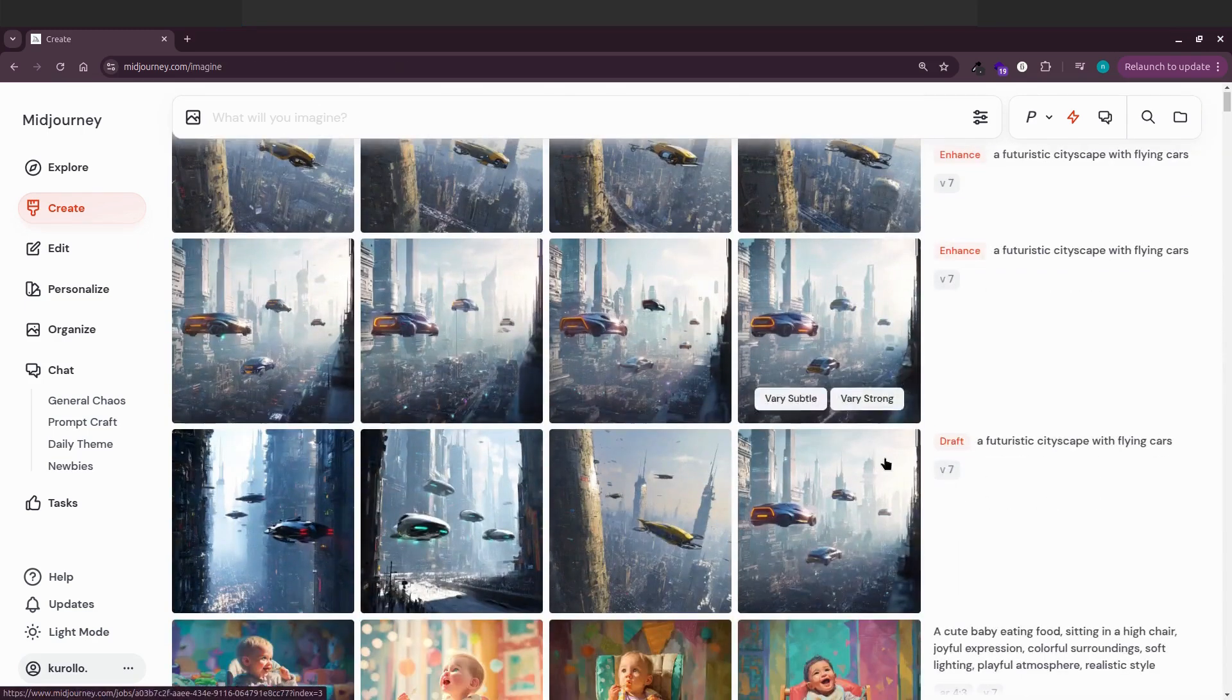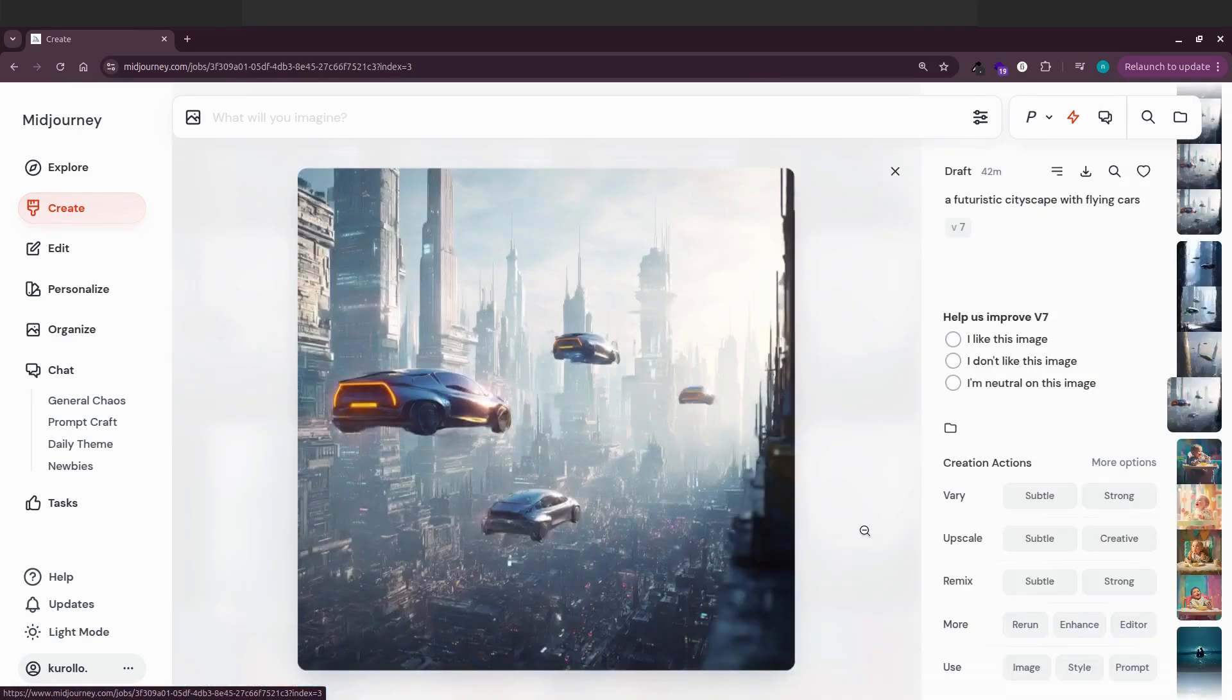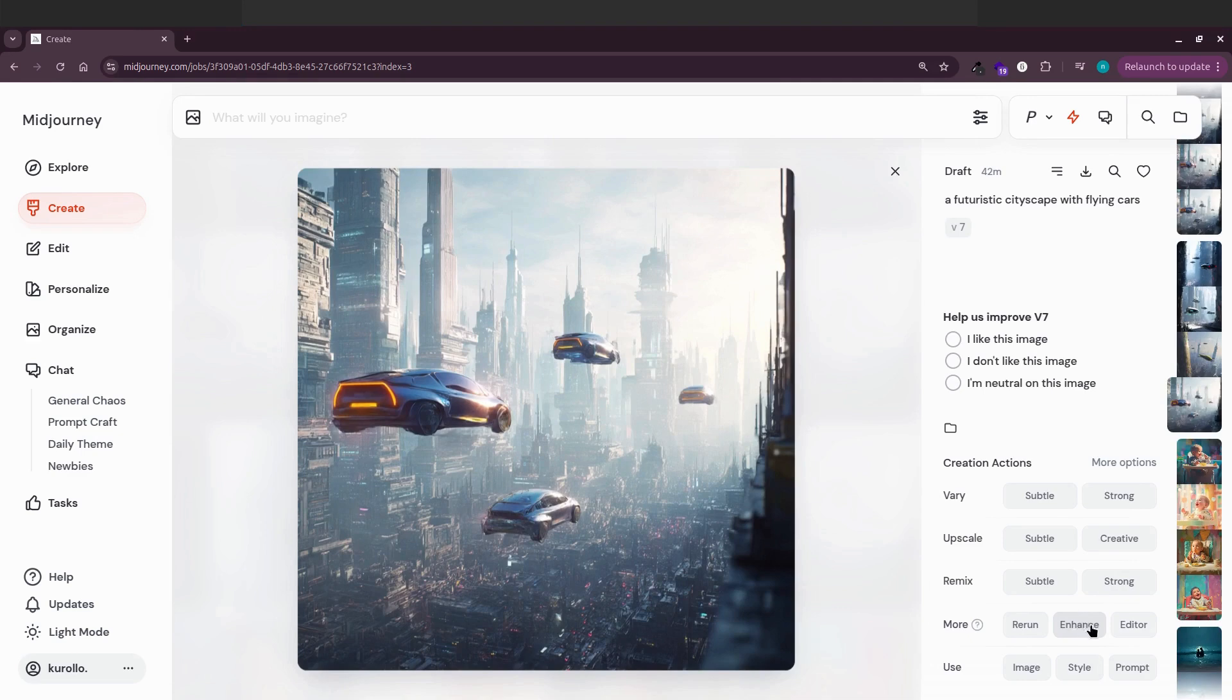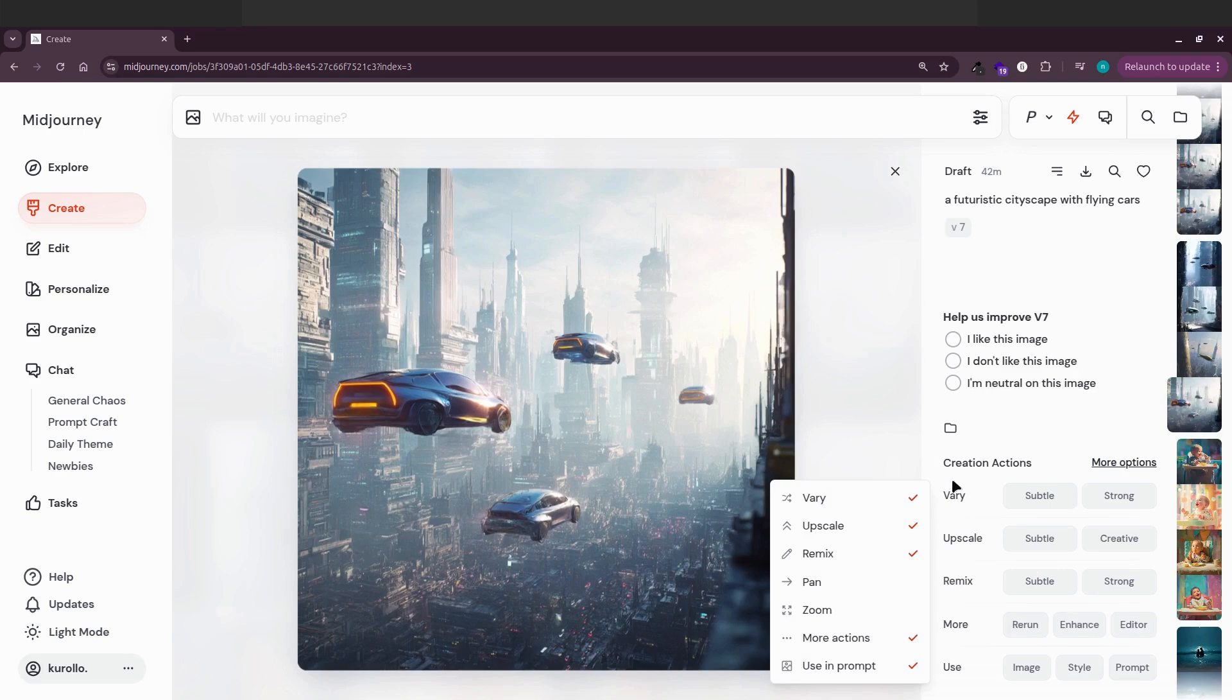You can also find the enhance button by clicking on one of your images, then scrolling down to more. If you don't see it, make sure to click more options than additional actions. That's where the button is for now.